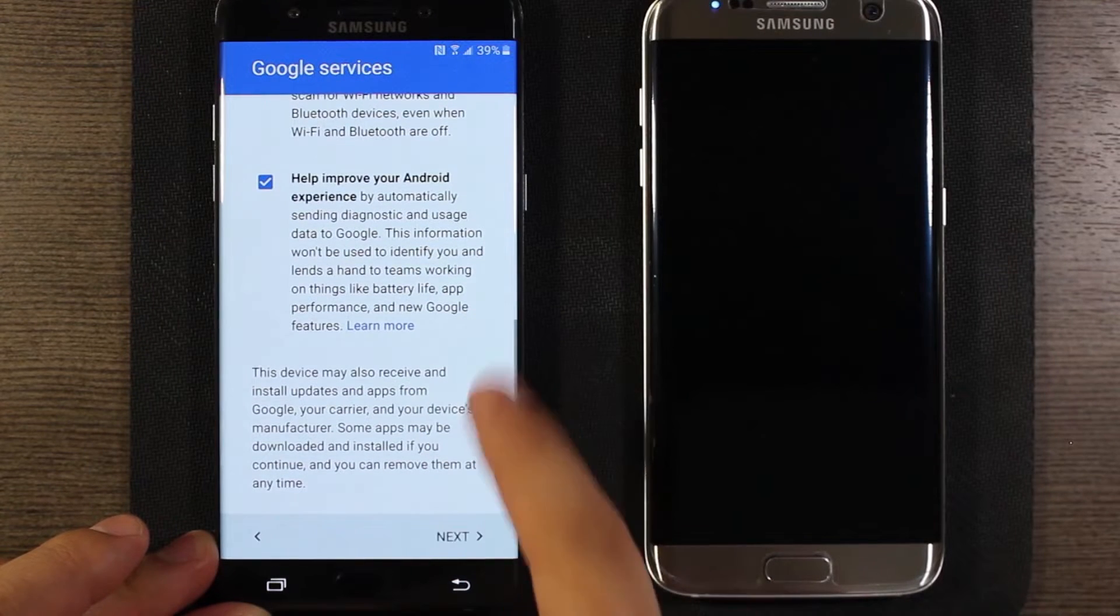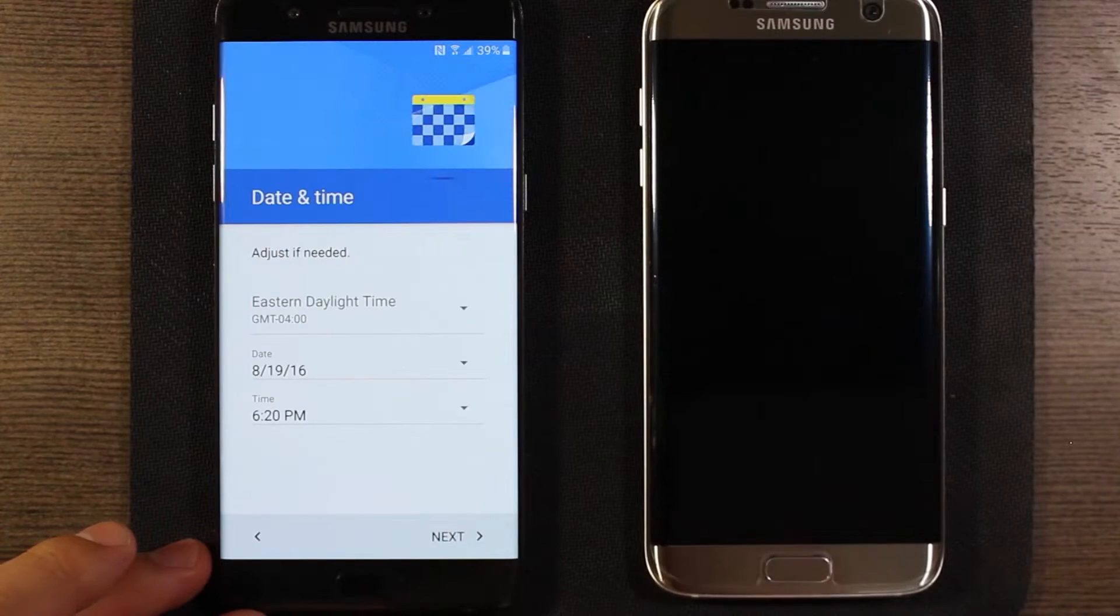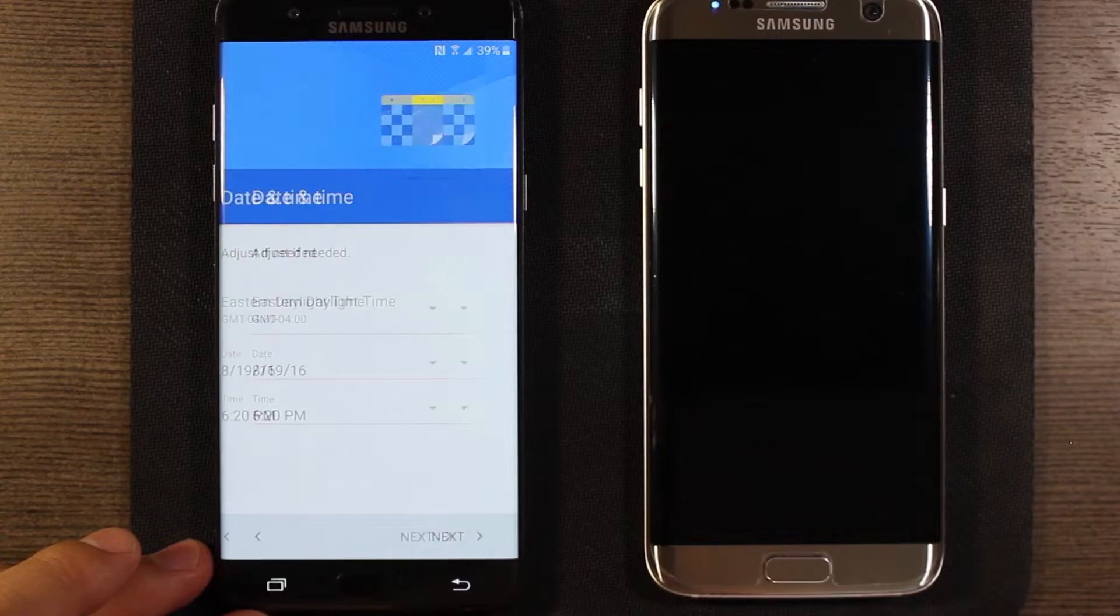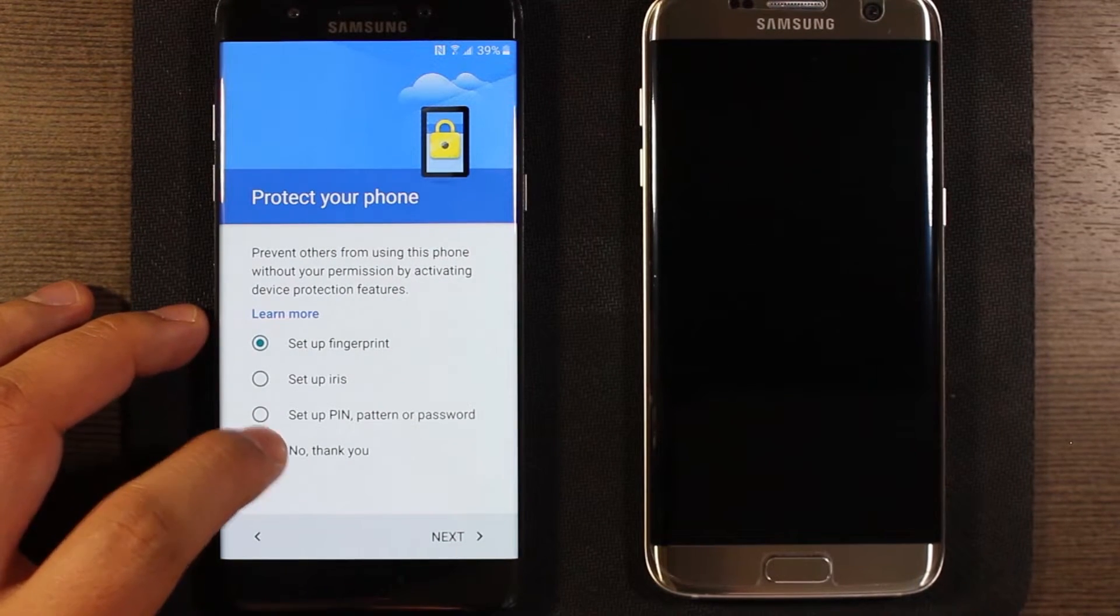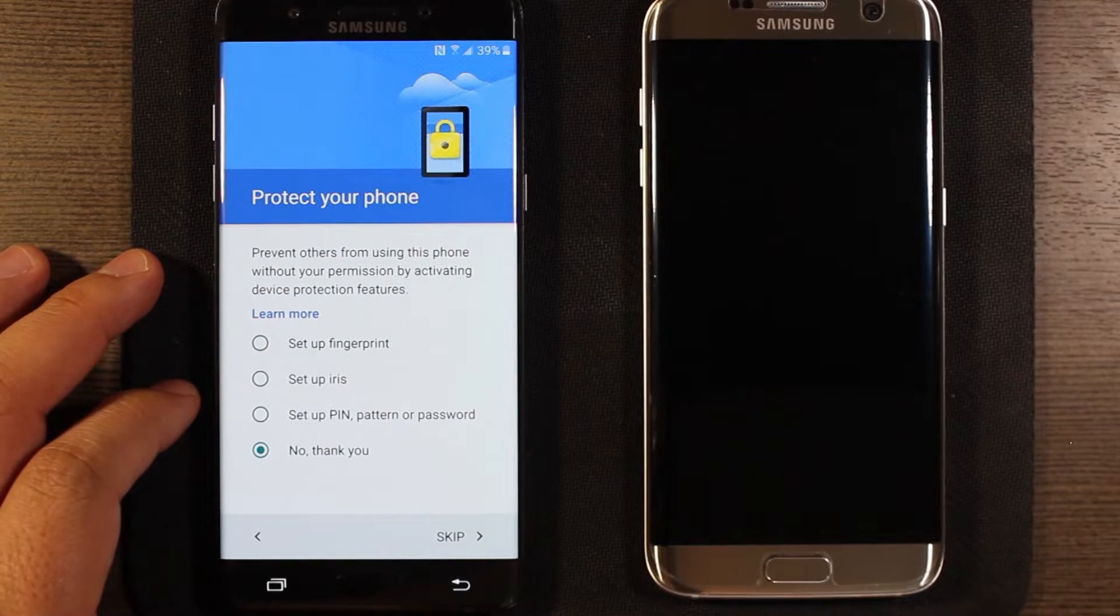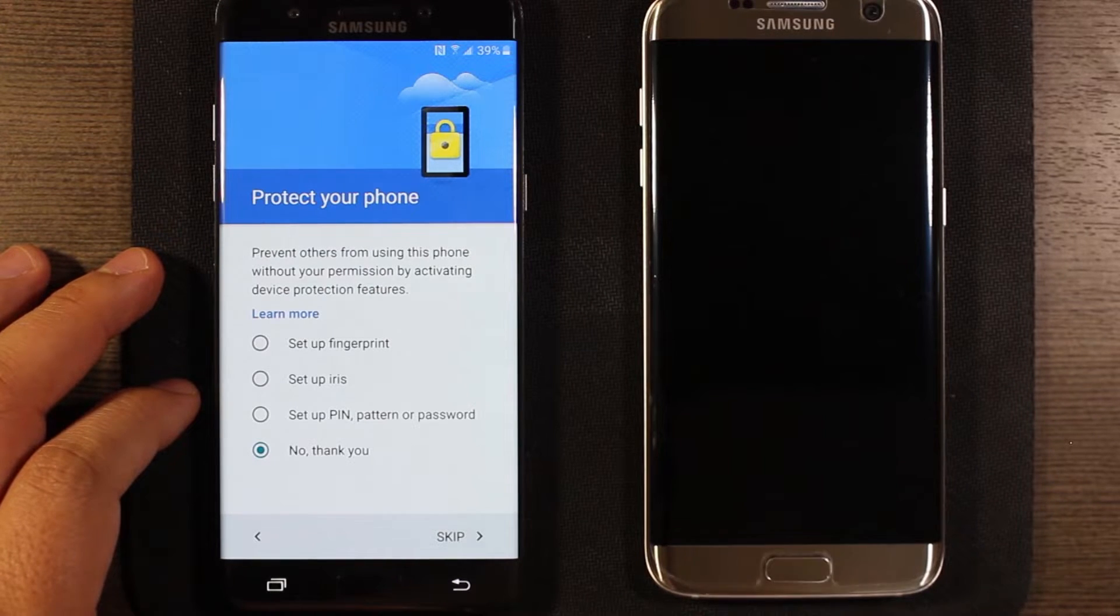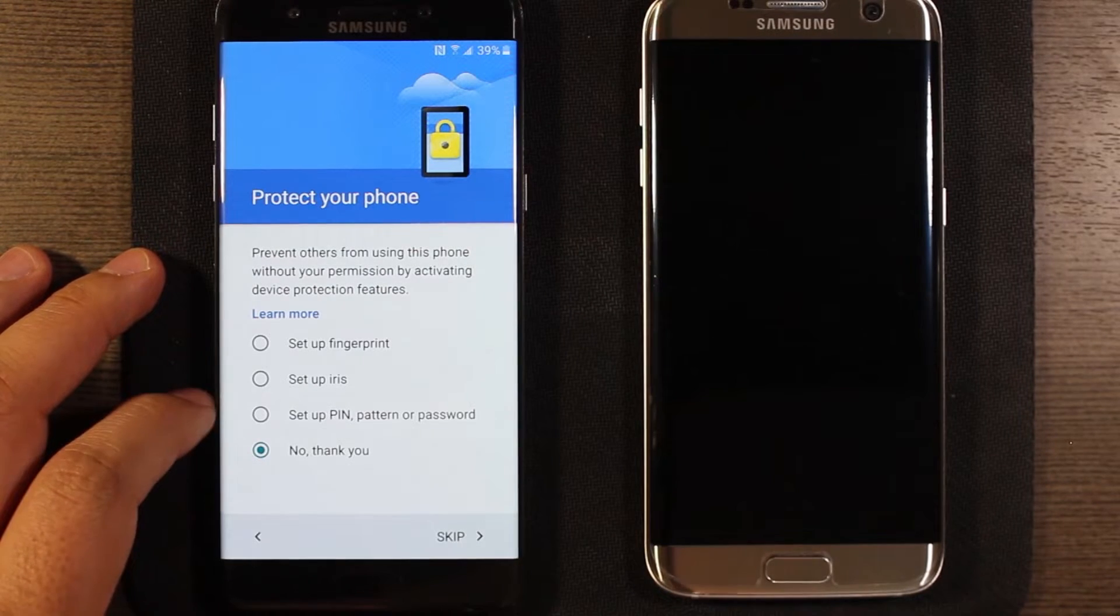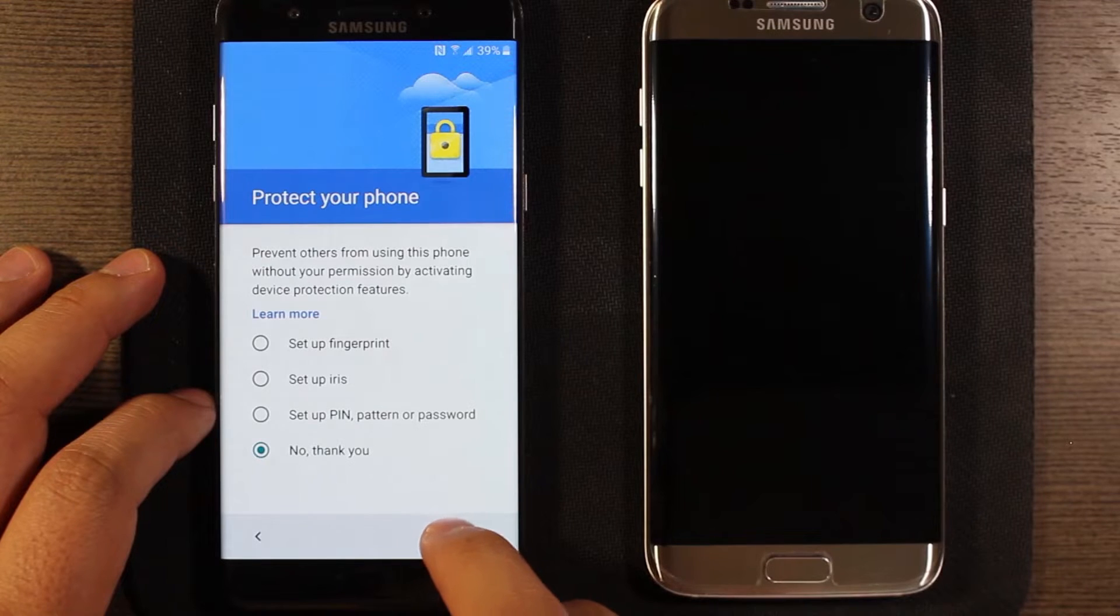I'm gonna go ahead and accept everything, hit next, adjust date and time if needed, do that later. Protect your phone. I'm gonna skip this for now, but I highly recommend you do this either as part of the setup or immediately after setting up the phone. So I'll definitely do this, but like I said for now, I'm gonna skip this.